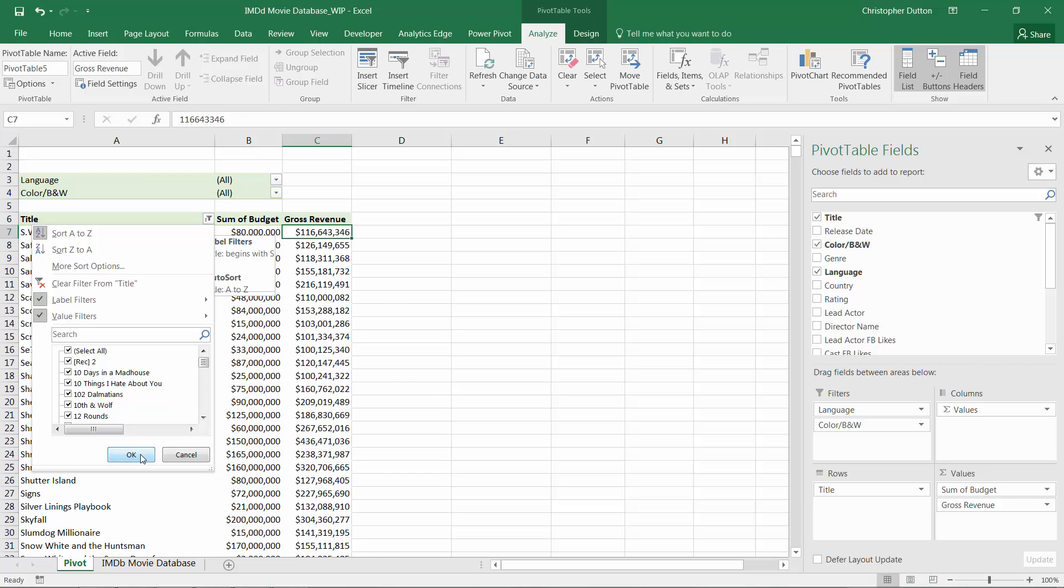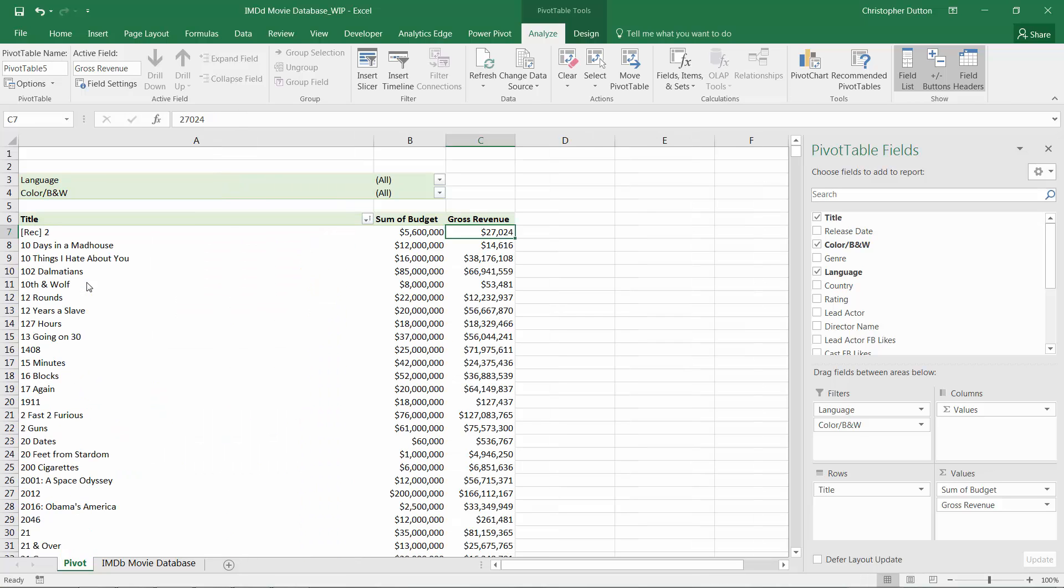So an unbelievably helpful tool once you know where to look for it. Let's go ahead and just clear these off. Next up, we're going to talk about grouping data.